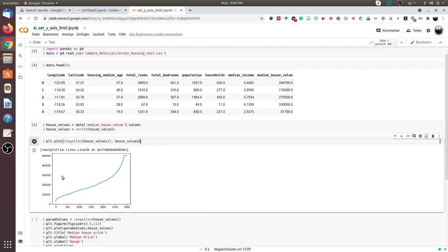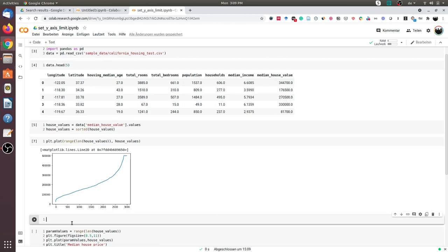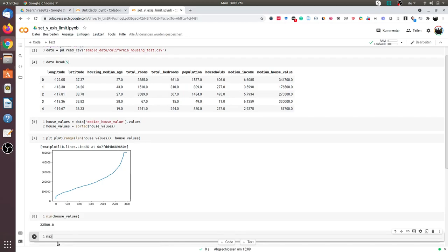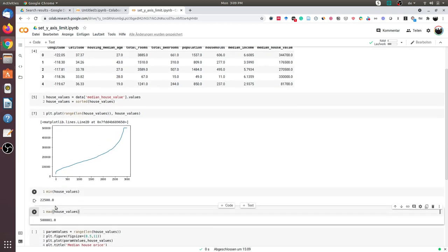Let us also print the minimum and the maximum value. The minimum value is 22,500 and the maximum value is almost 500,000.